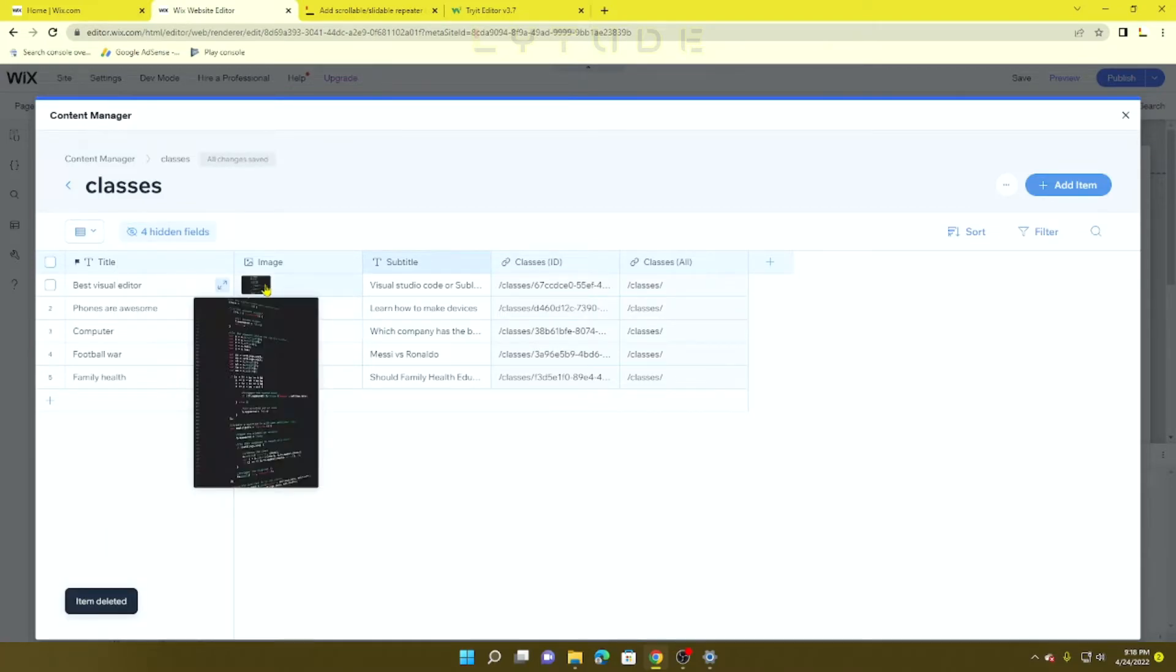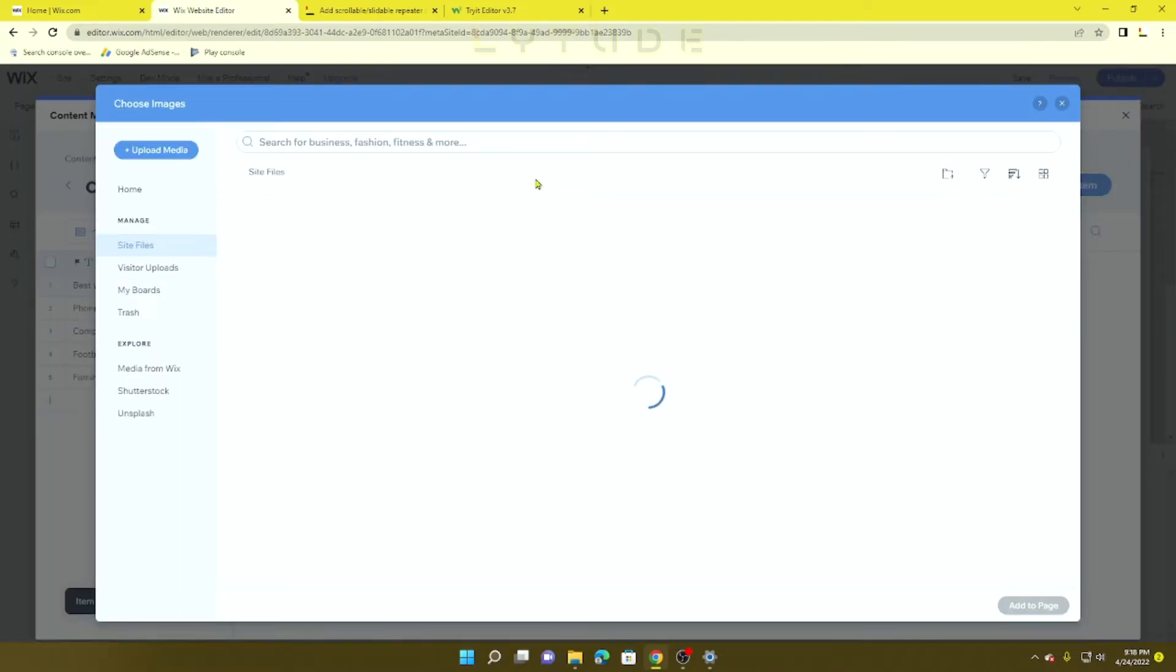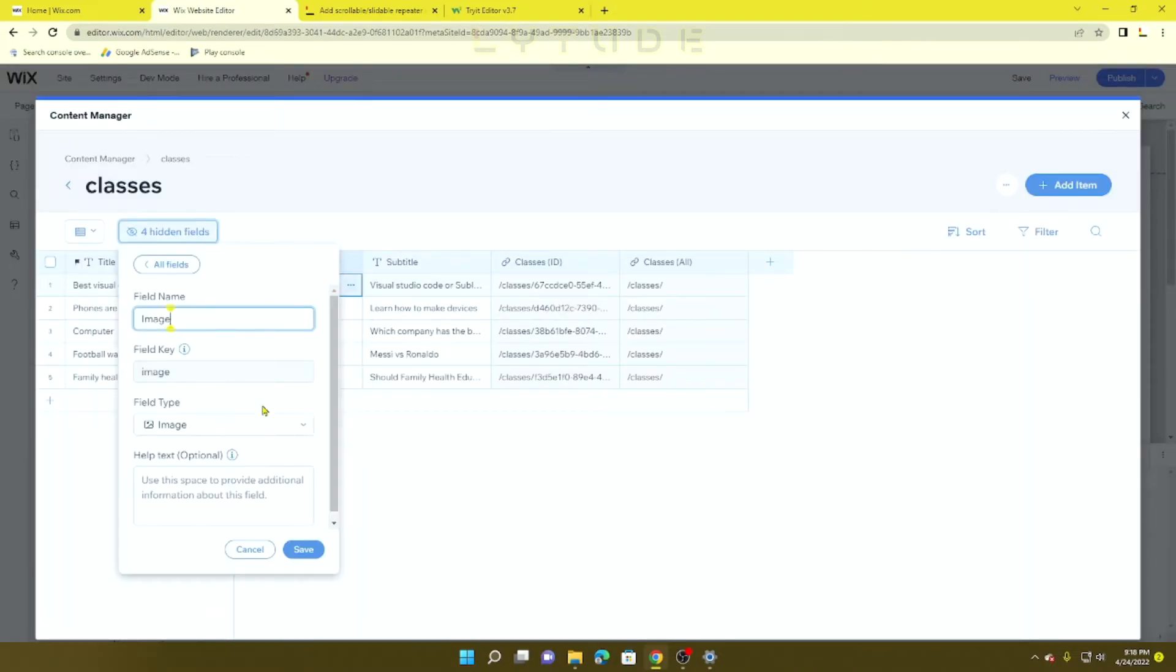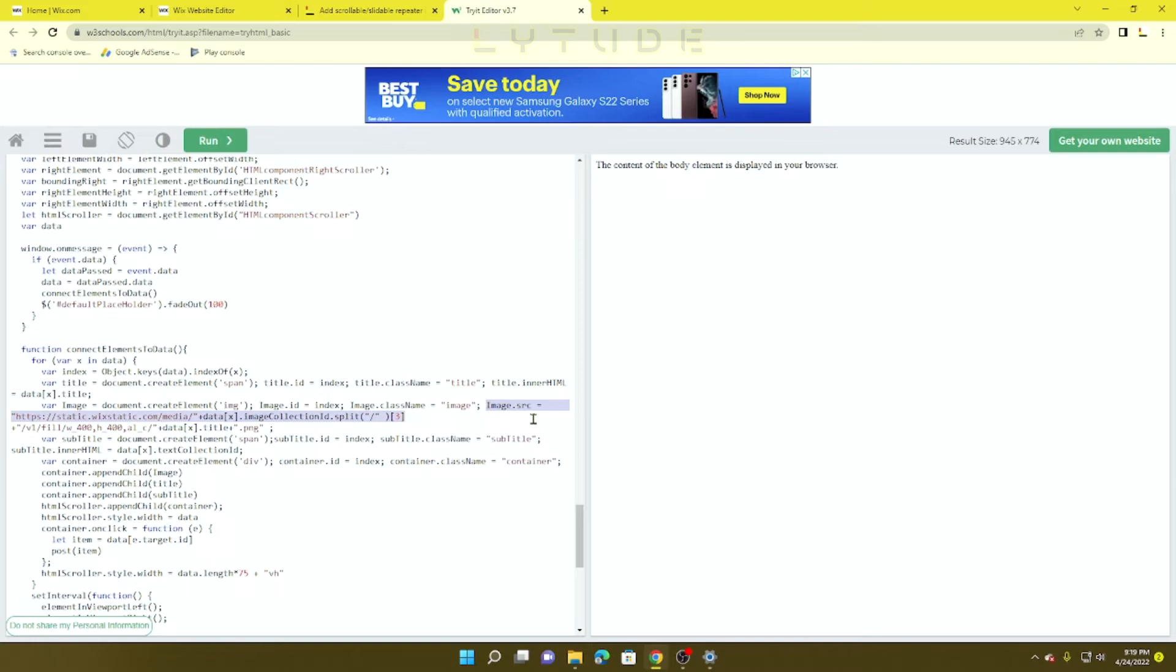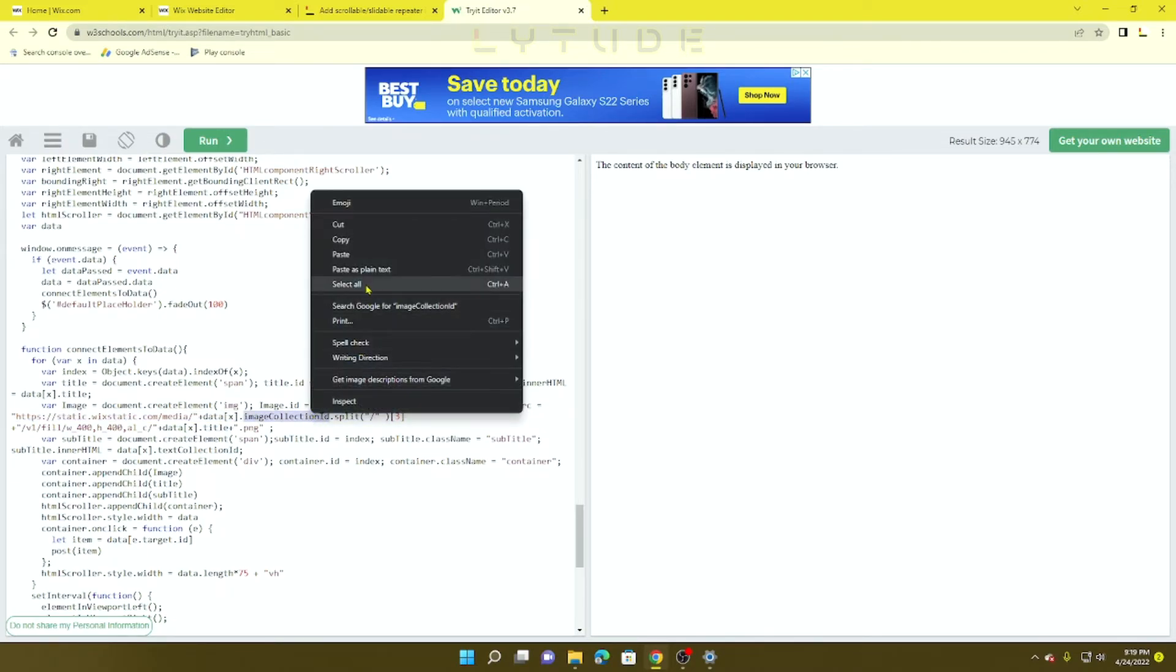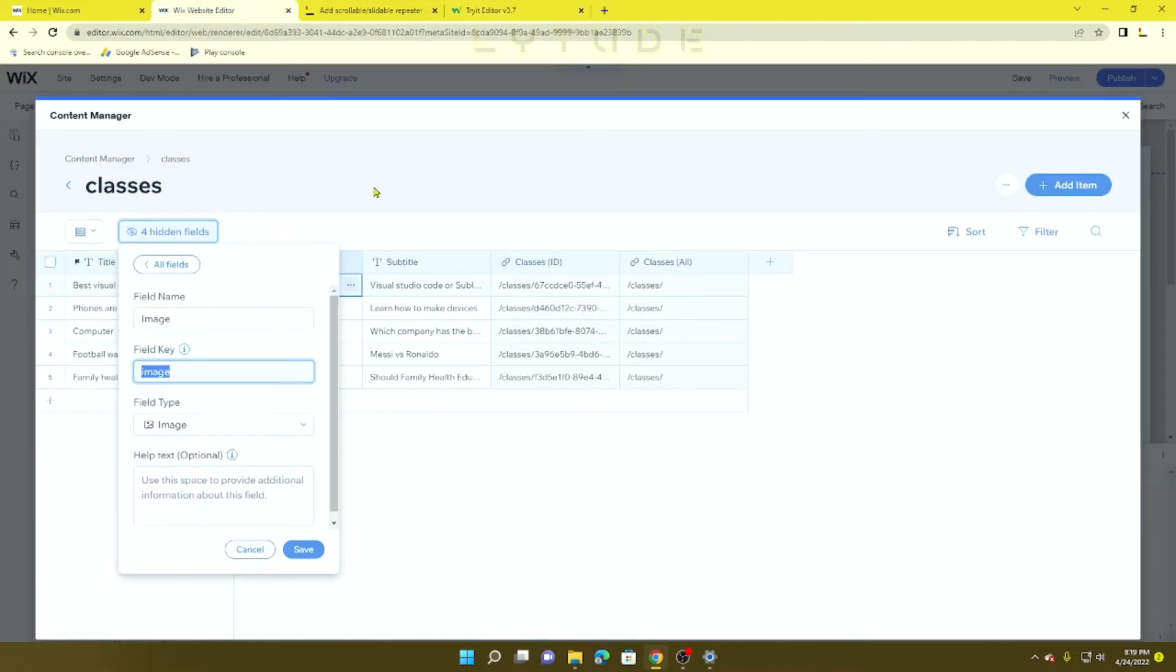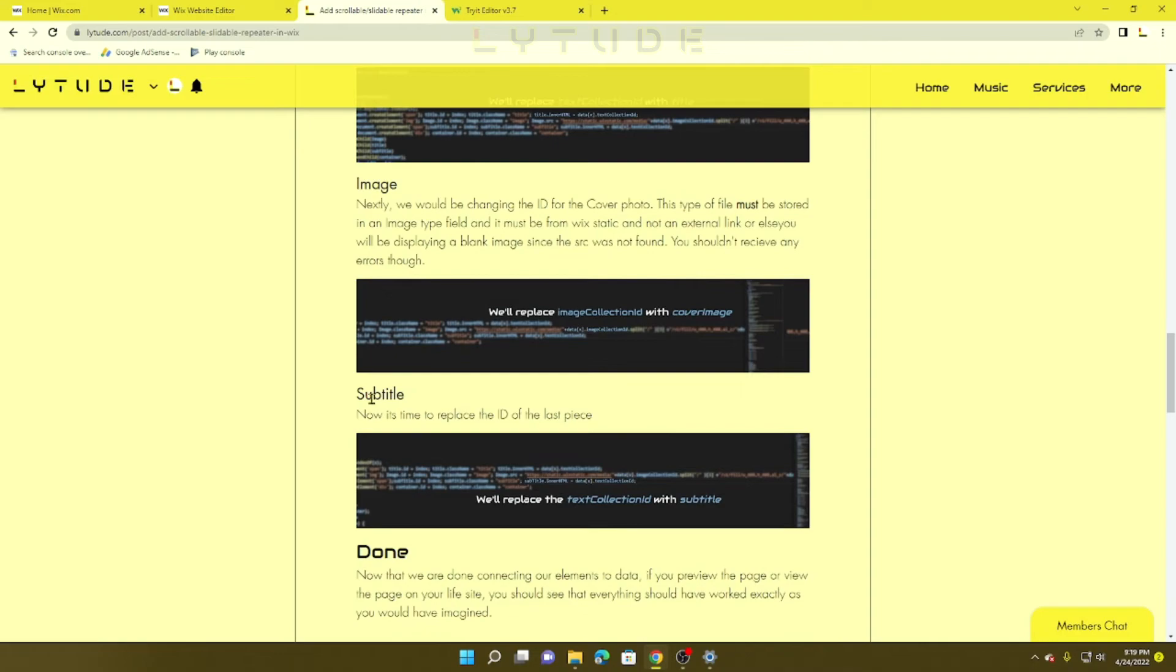We're going to copy this, then change the image SRC "imageCollectionID" and paste that right over there.